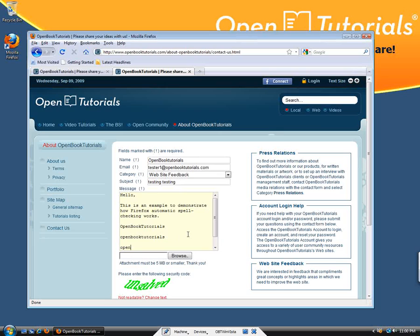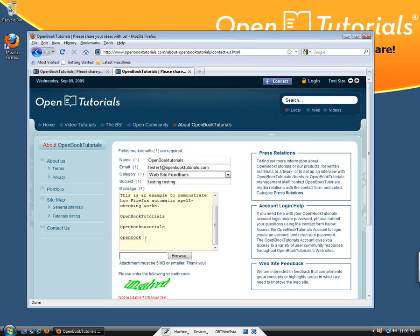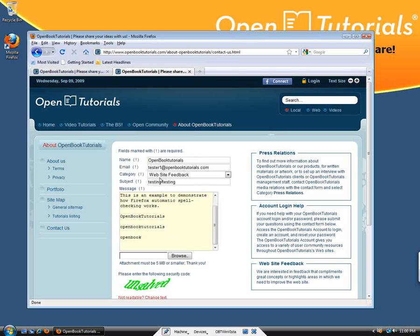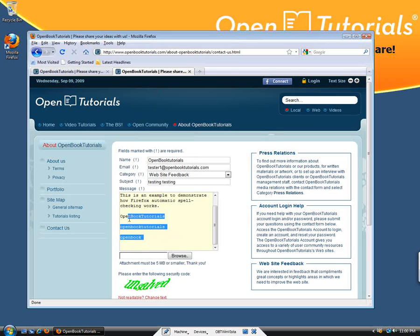If a word has a red flag, you can add it to the dictionary. Right-click on the word, and instead of picking a suggested spelling, say 'add to dictionary.' That's it. Firefox will memorize that.